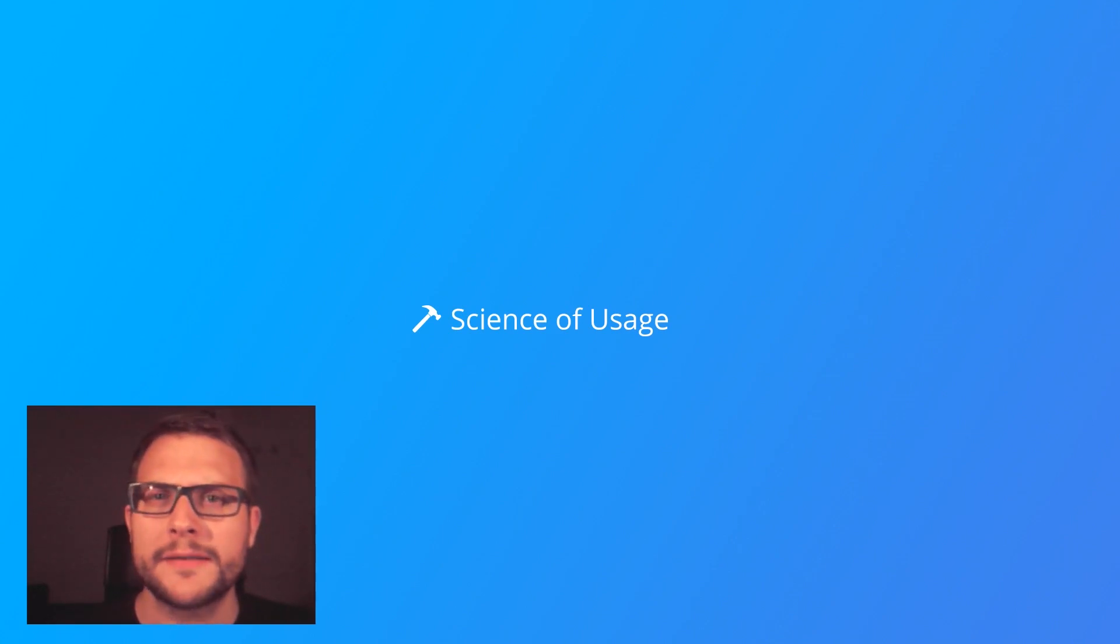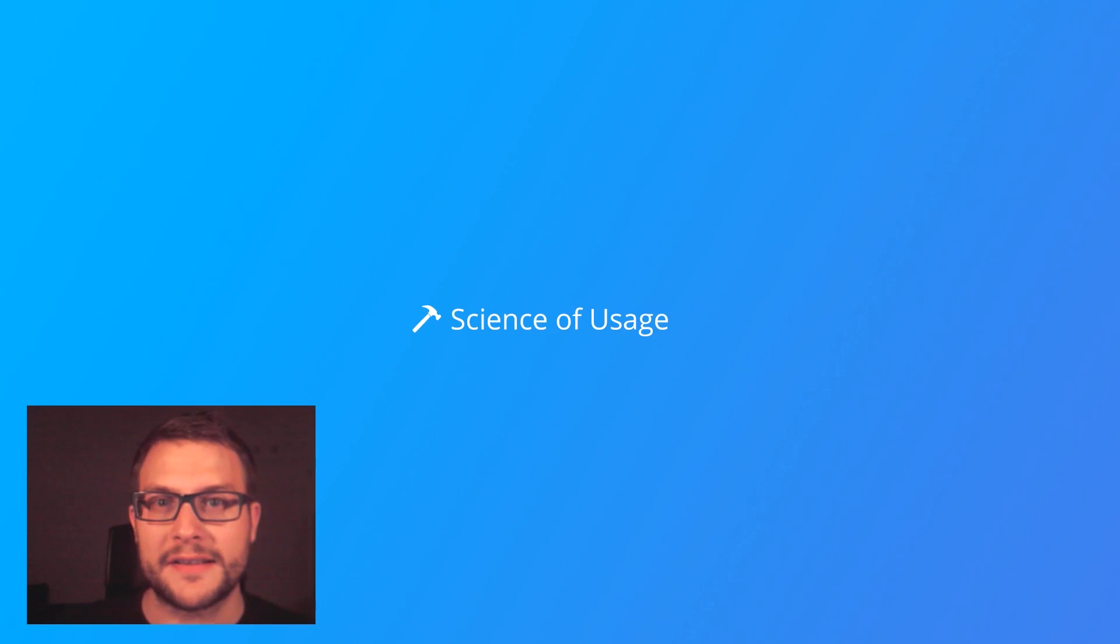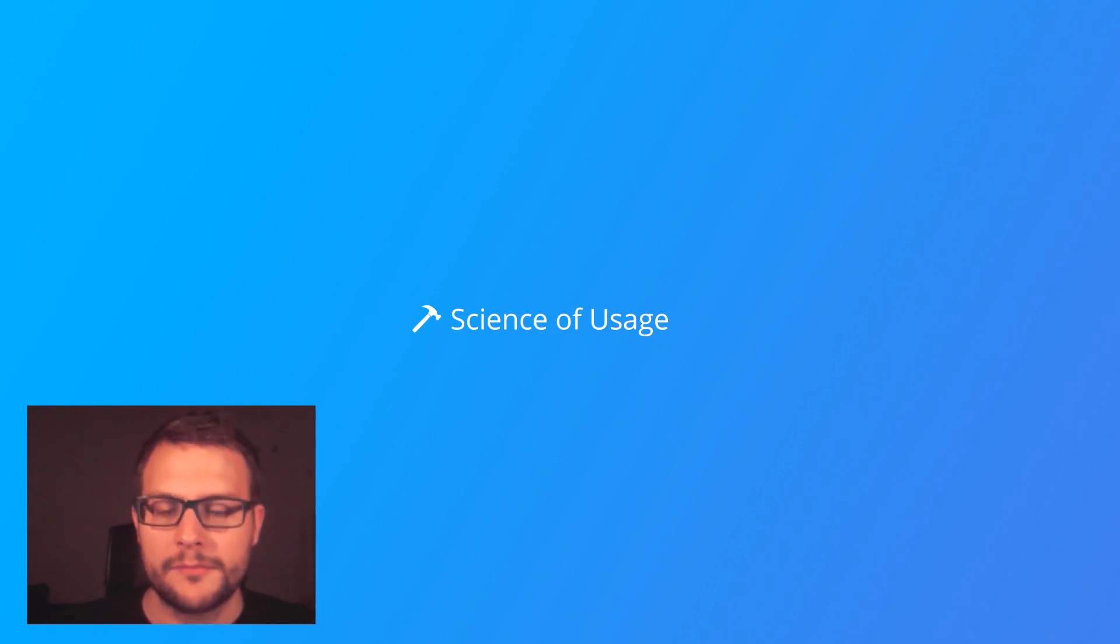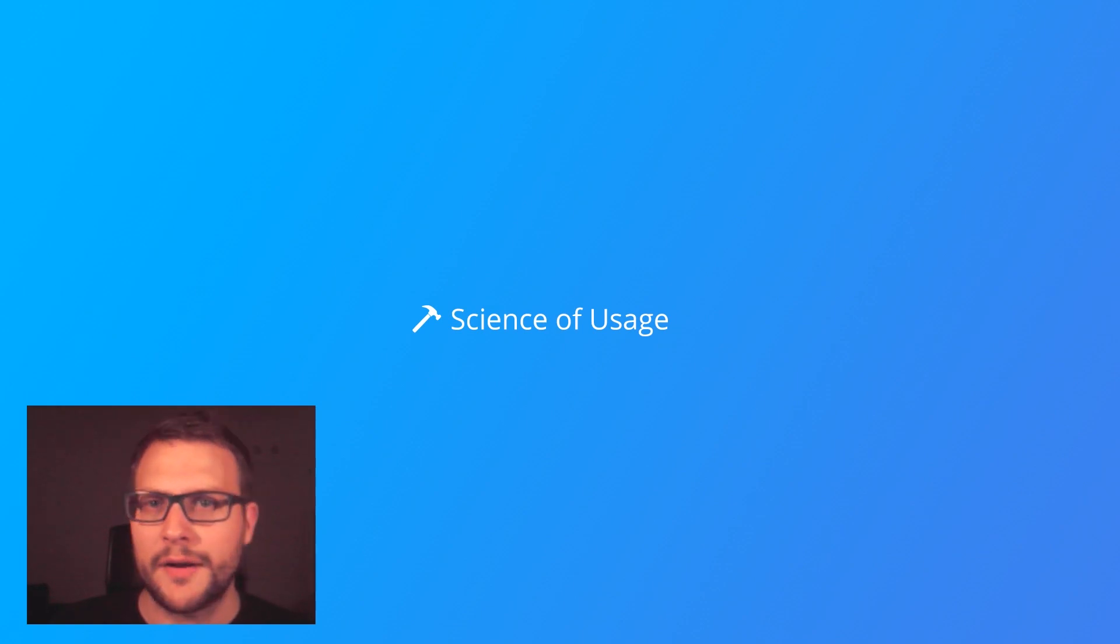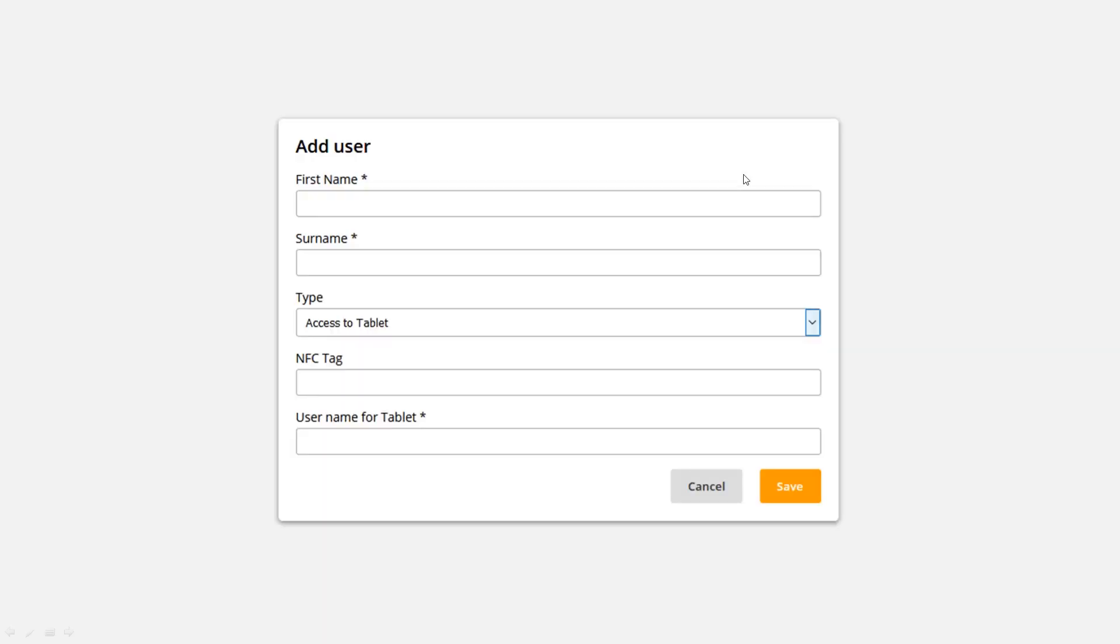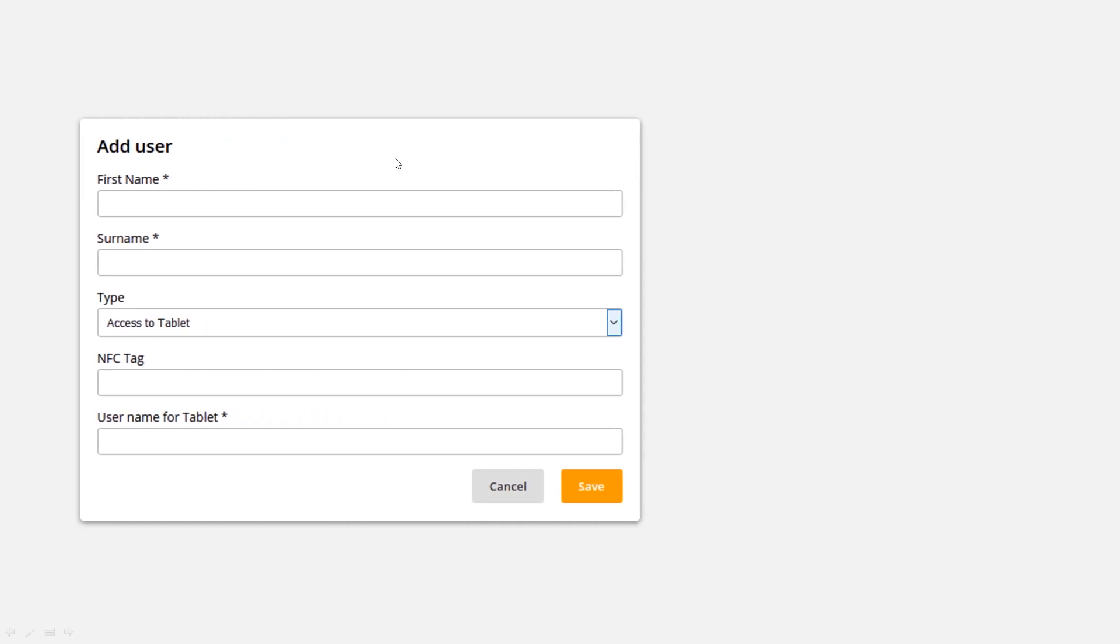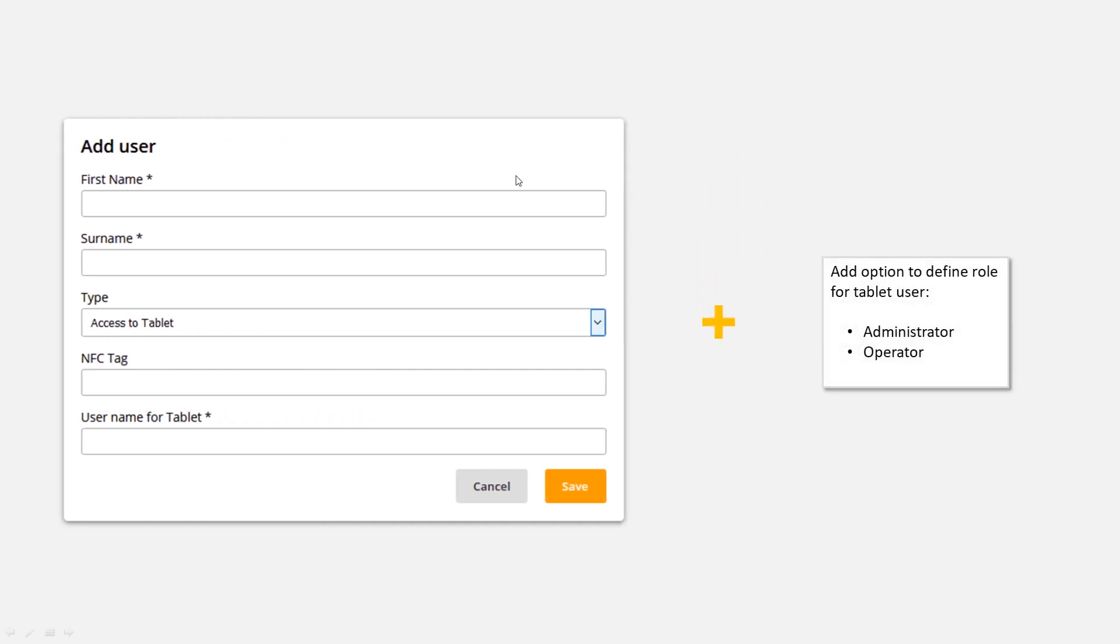What is a common UX problem and how to solve it? Well, today I'm going to show you an example we recently worked on. I'm going to walk you through our process and show you our final result. What is the problem we're facing? We had this dialogue for adding a user to a software. We had one task to add an option for the tablet user to define if he's an administrator or operator.